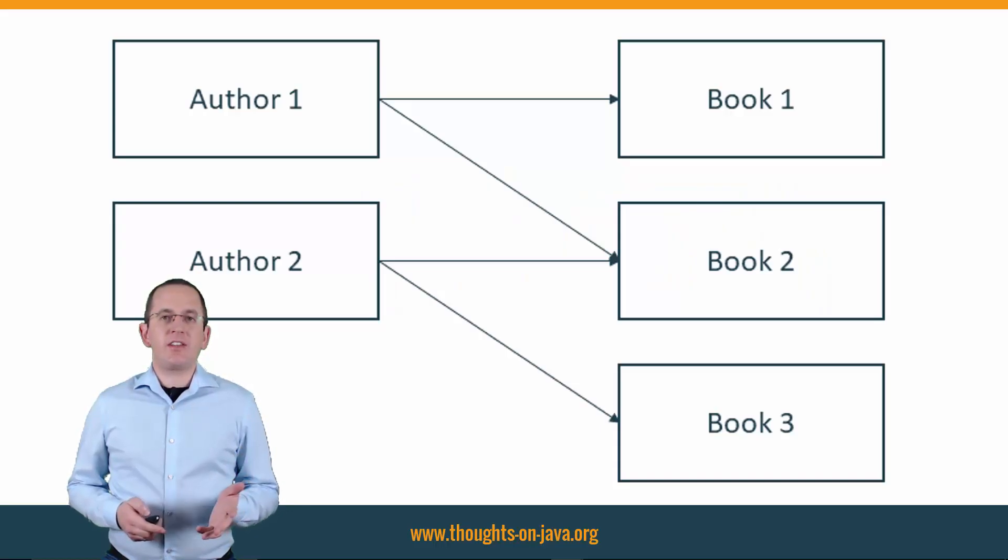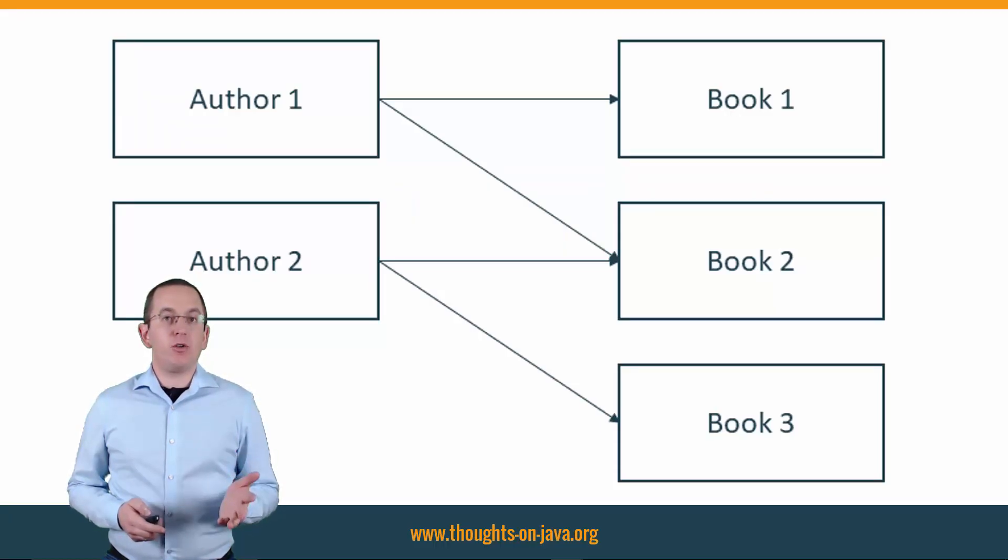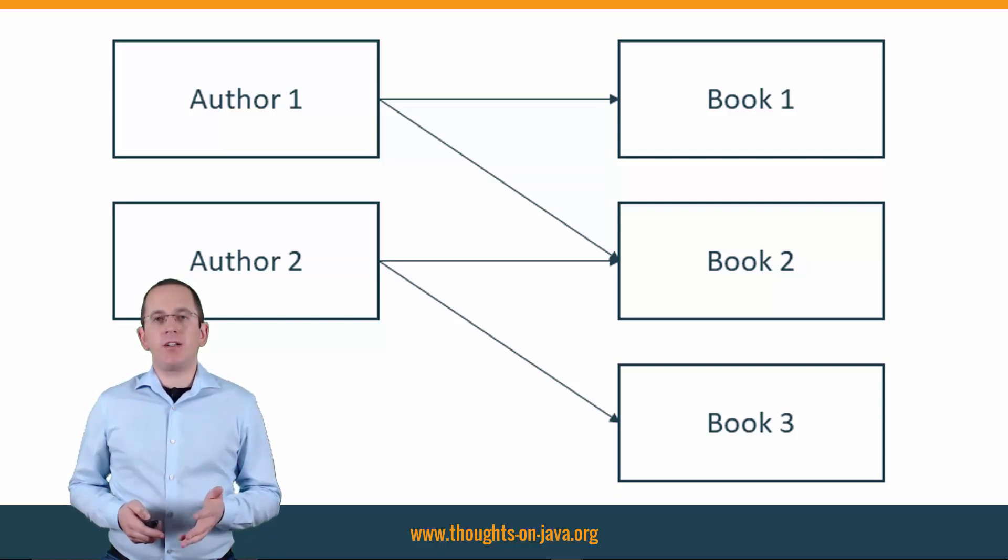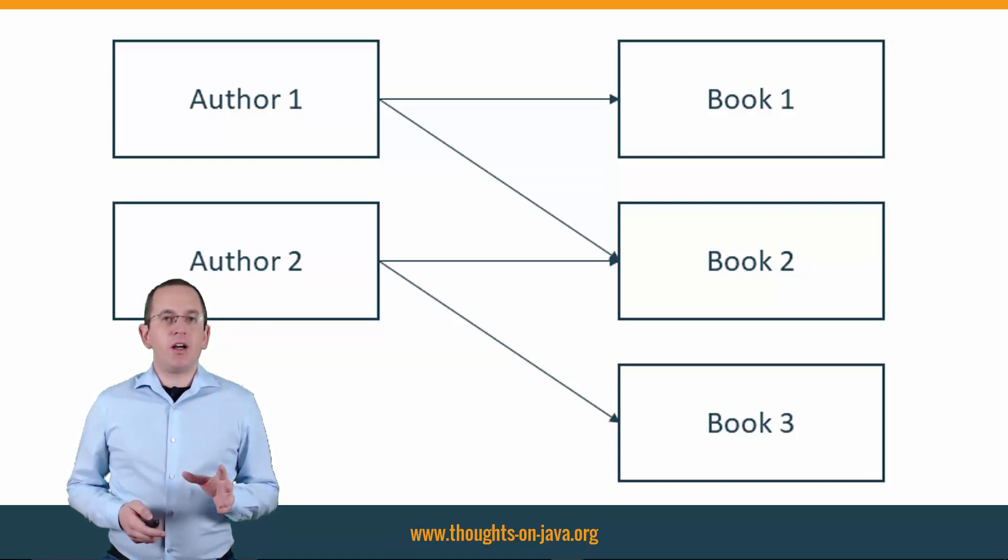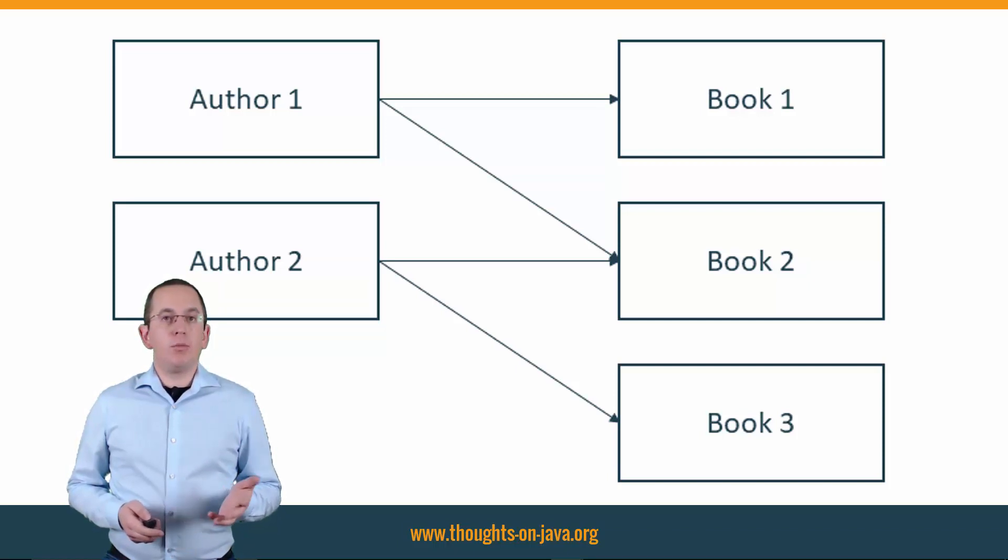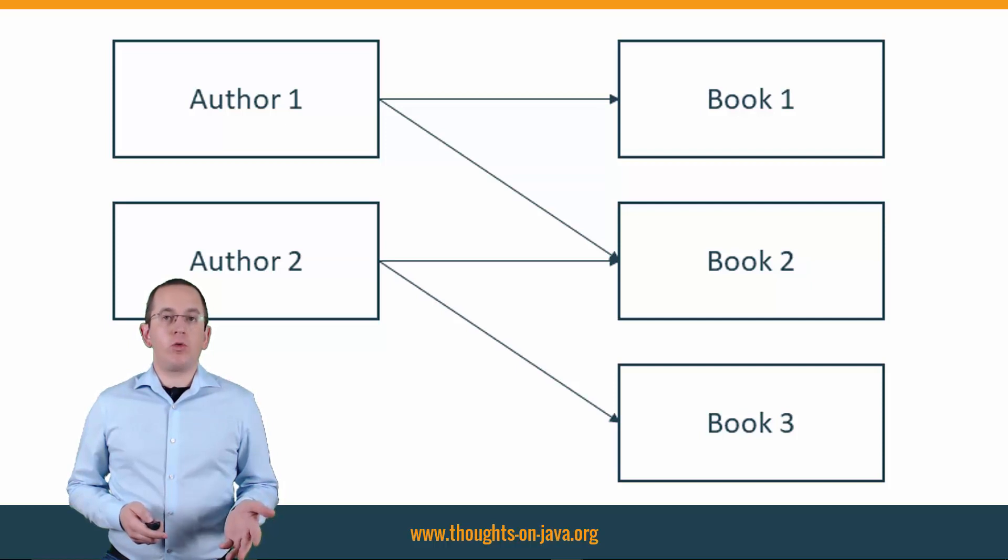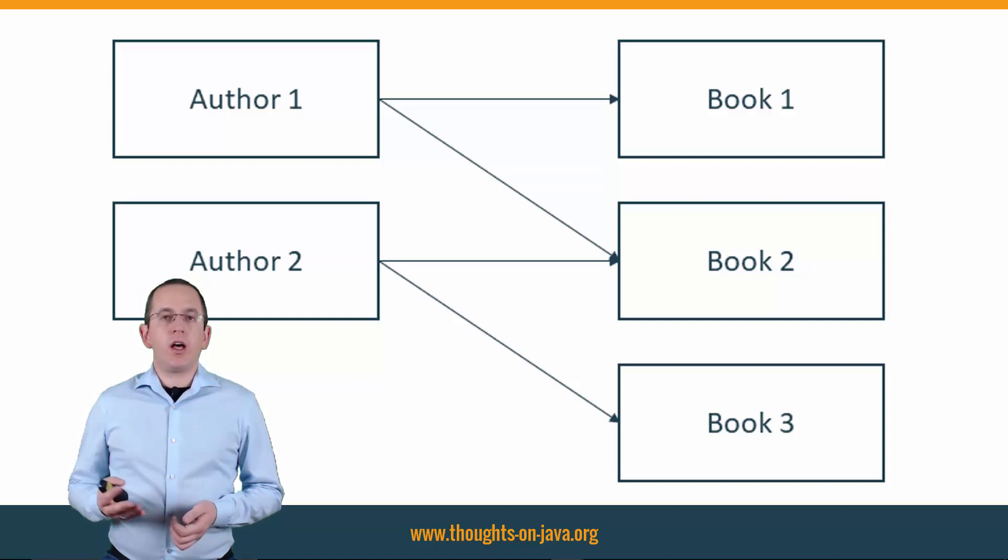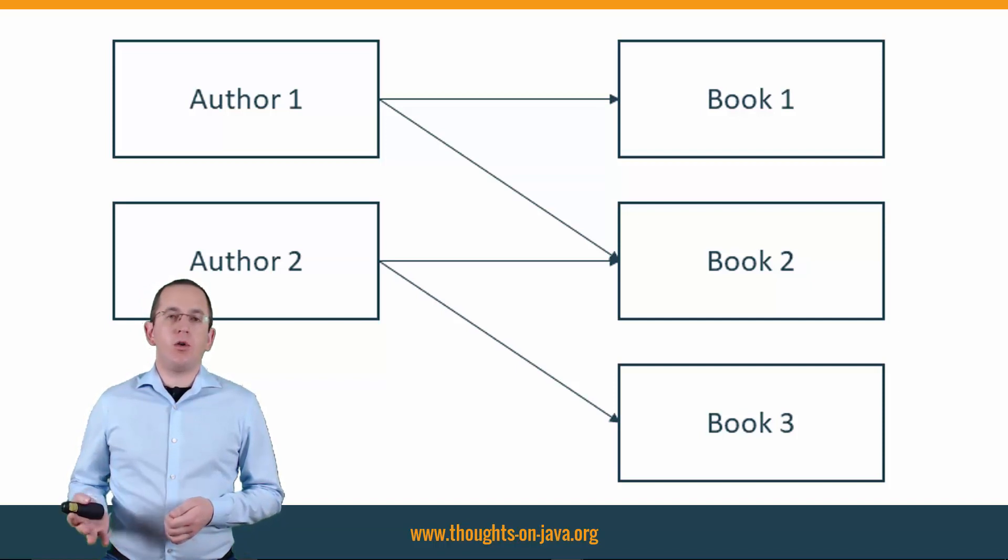Here's another example. An Author writes multiple Books and a Book can be written by multiple Authors. My small test database contains 2 Authors and 3 Books. Book 1 was written by Author1, Book 2 by Author1 and Author2, and Book 3 was written by Author2.